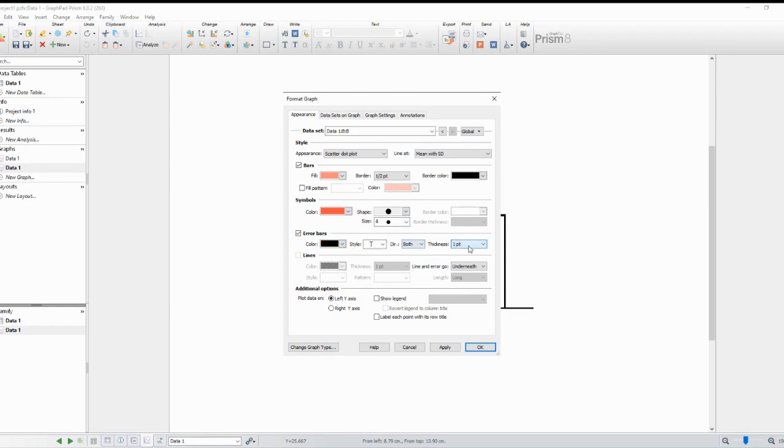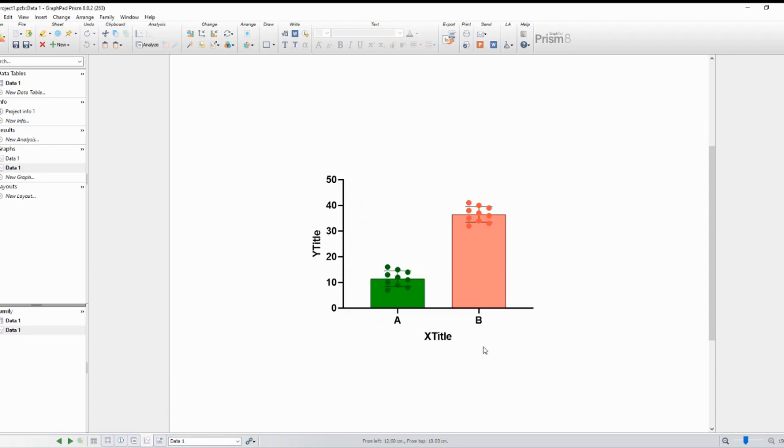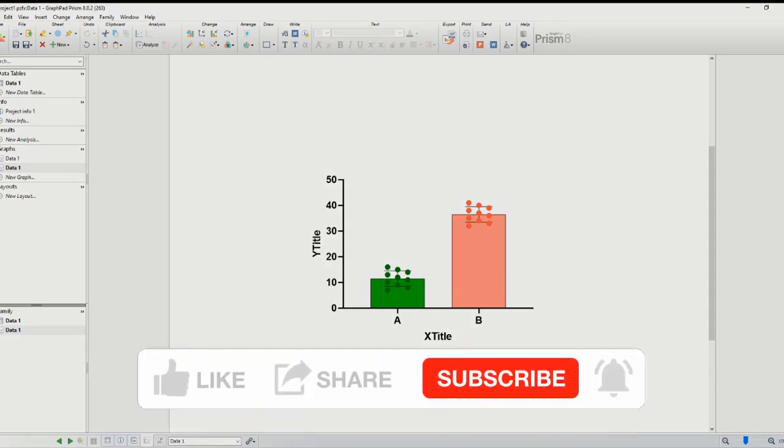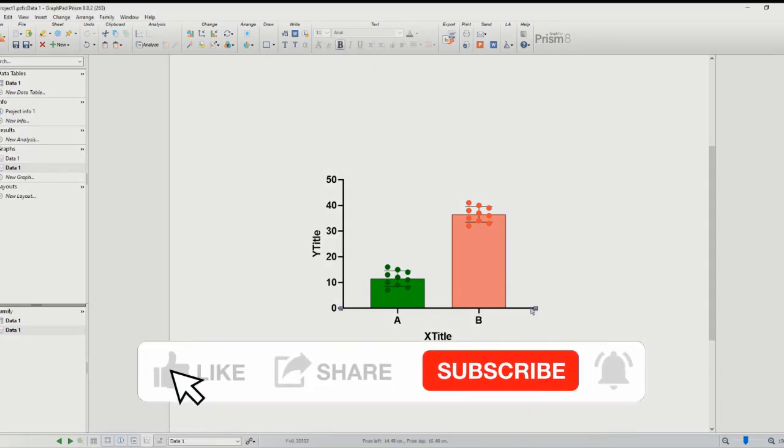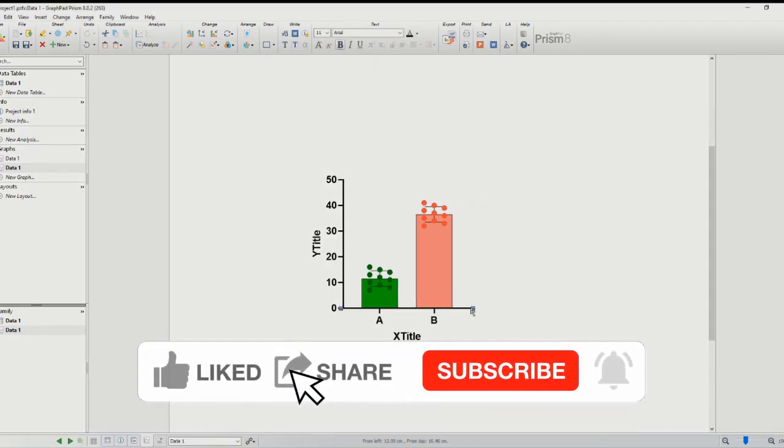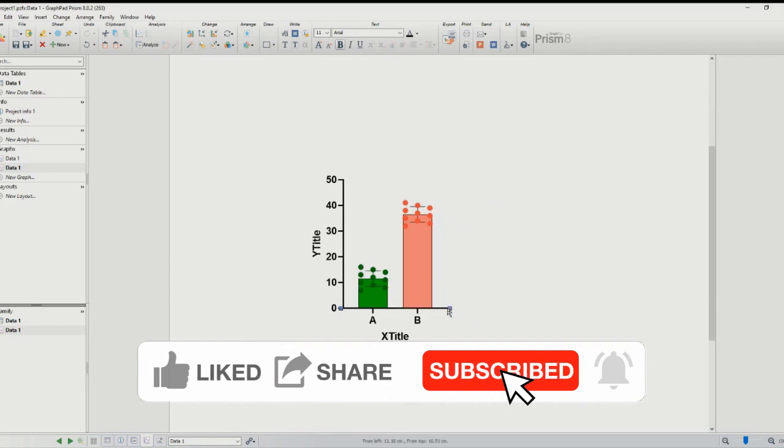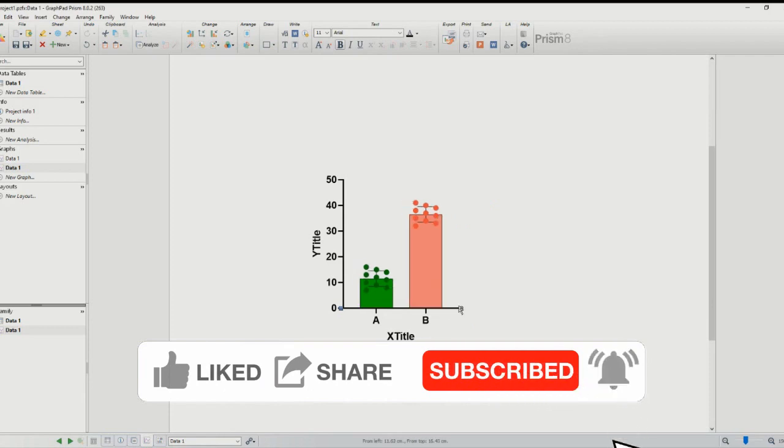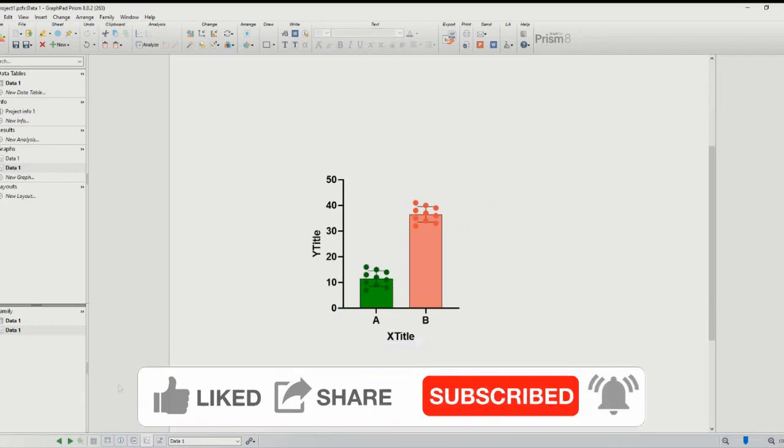Thanks for watching, and we'll see you in the next tutorial. If you found this video helpful, please give it a thumbs up and subscribe to our channel for more tutorials like this. If you have any questions or suggestions, feel free to leave them in the comments section below. Until next time, happy charting!